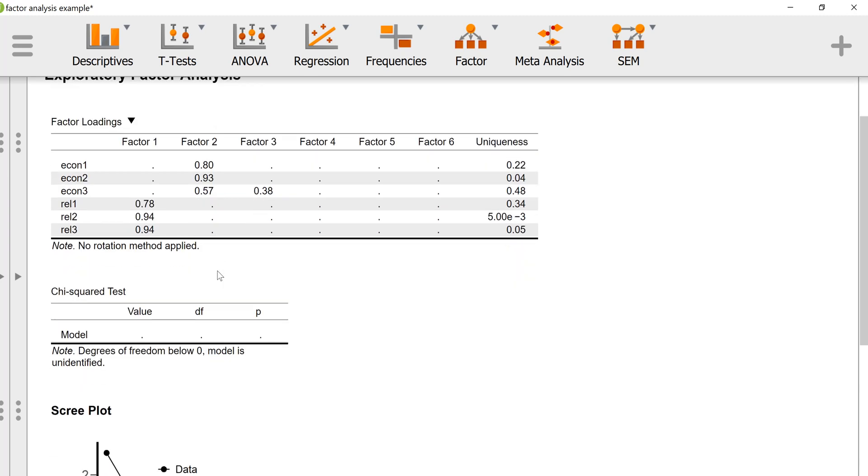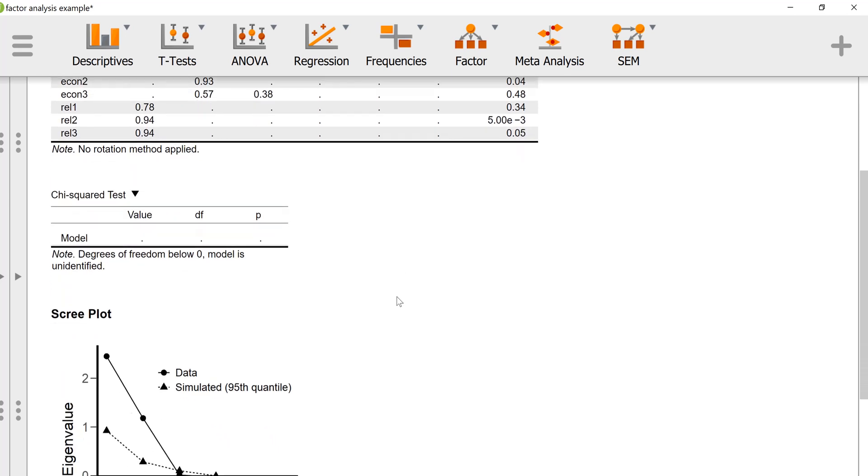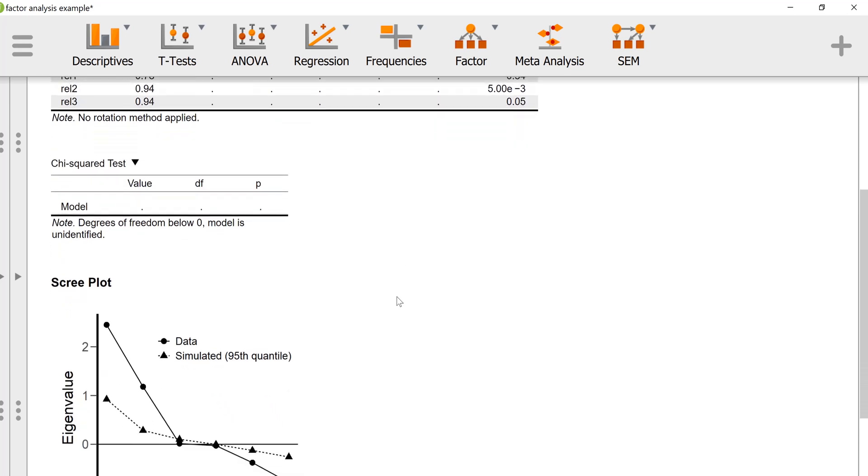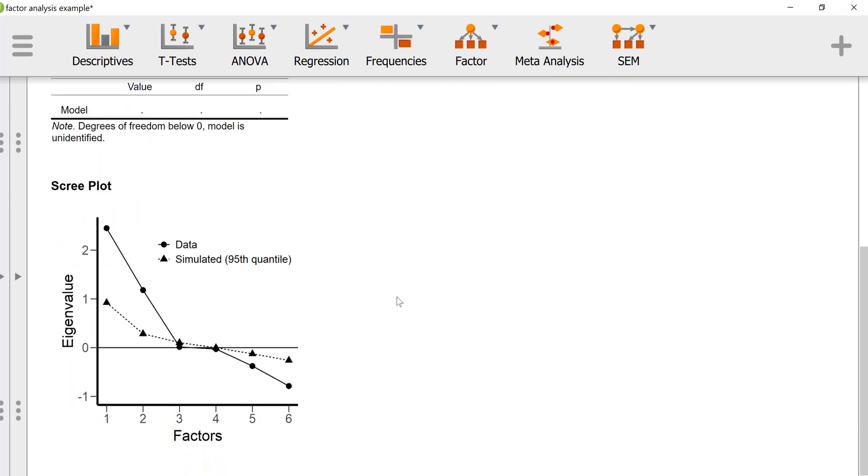We didn't get the chi-square test for the model because we've asked it to estimate so much information with not enough degrees of freedom. But we'll scroll down here and look at the scree plot.